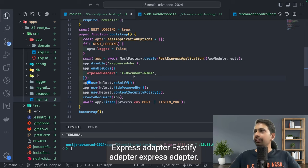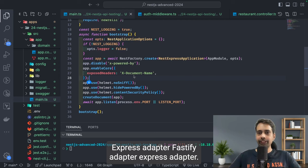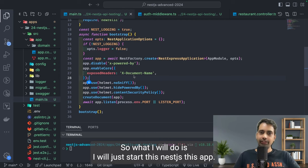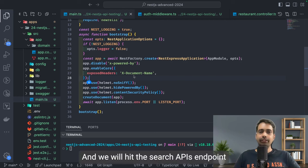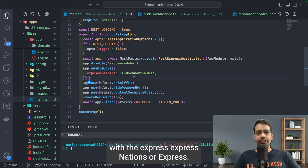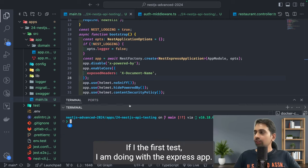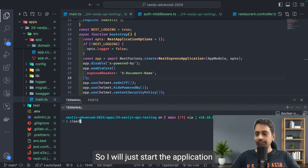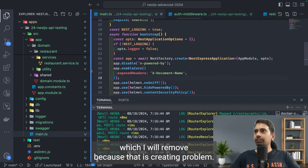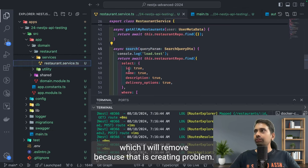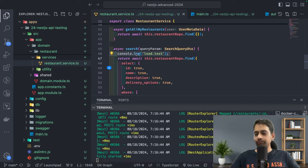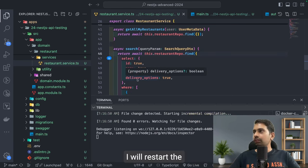Fastify adapter, Express adapter - we can run the test. So what I will do is start this NestJS app and we will hit this search APIs endpoint with the Express app. The first test I am doing with the Express app, so I will just start the application. There is a console log statement which I will remove because that is creating a problem.